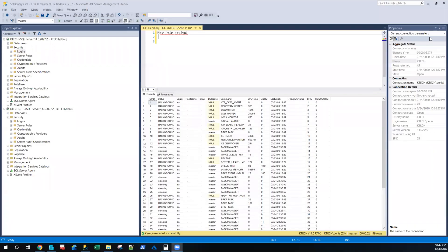Linked servers are very important in SQL, especially for developers writing code. If a developer writes code in a dev environment and that code is supposed to read some data in the production environment, as long as it's doing read-only, you can create a linked server. Even when the developer does not have access to the production server, as long as there's a linked server, they can pull data from production directly.